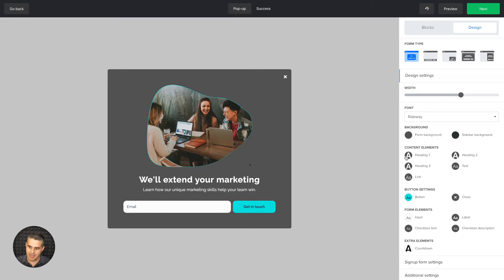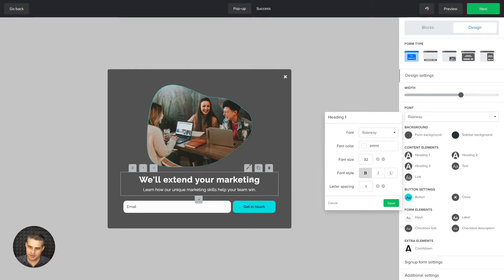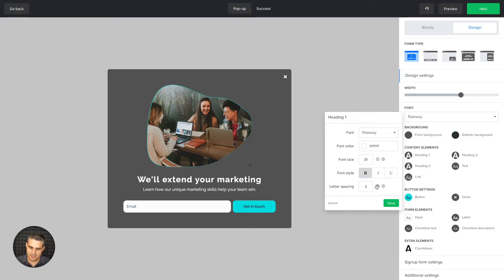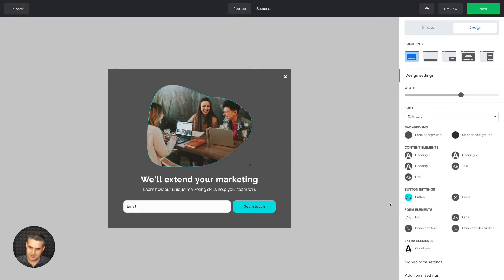Here are all the design settings for the text. This is Heading 1, but you can change it — make it smaller, undo the bold, or adjust the letter spacing a bit. Once you're done, click and continue.